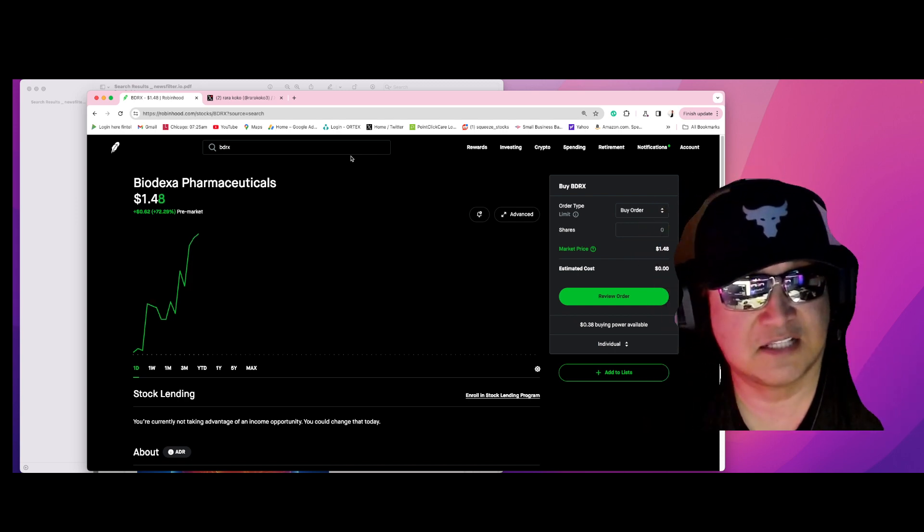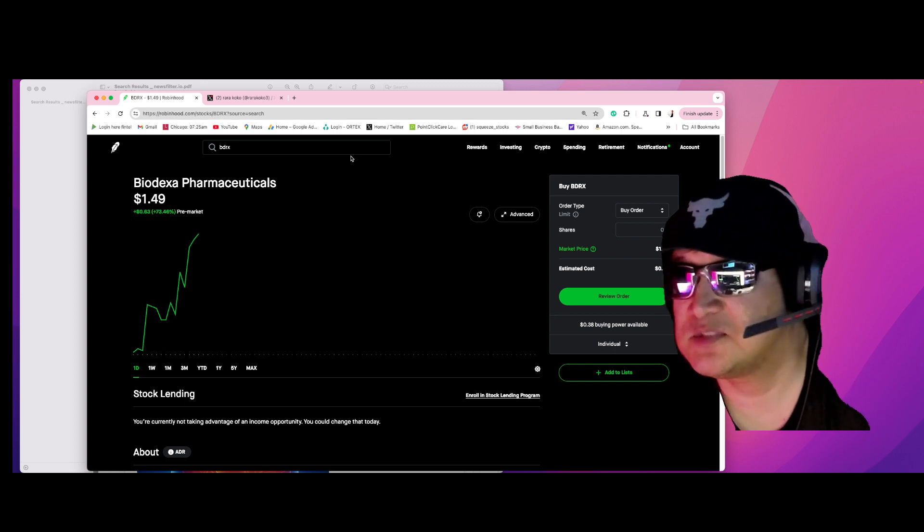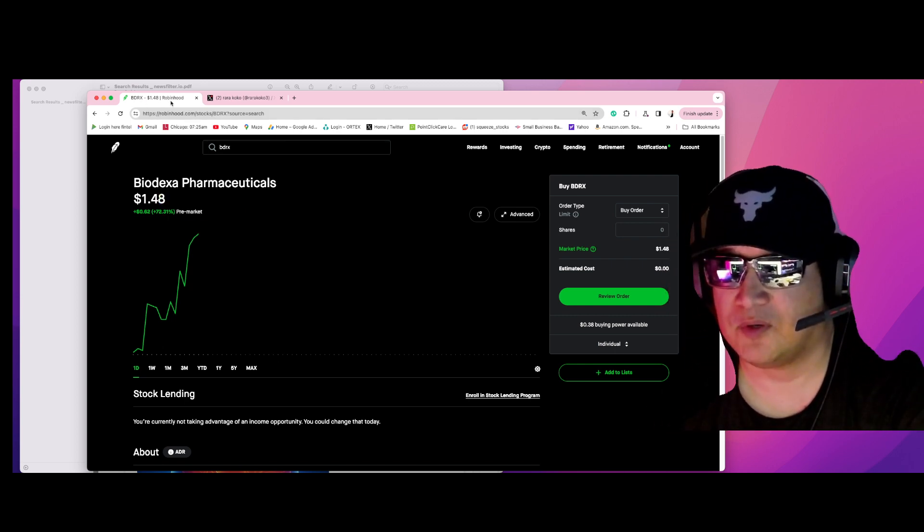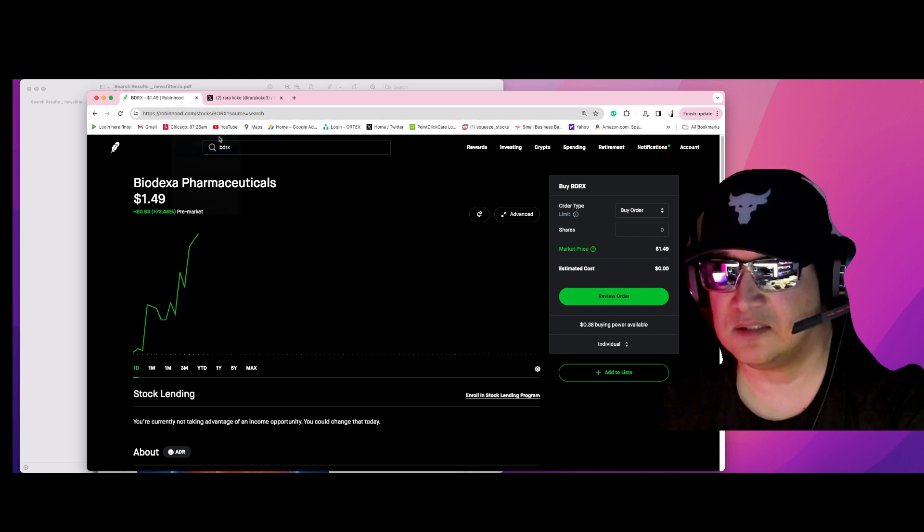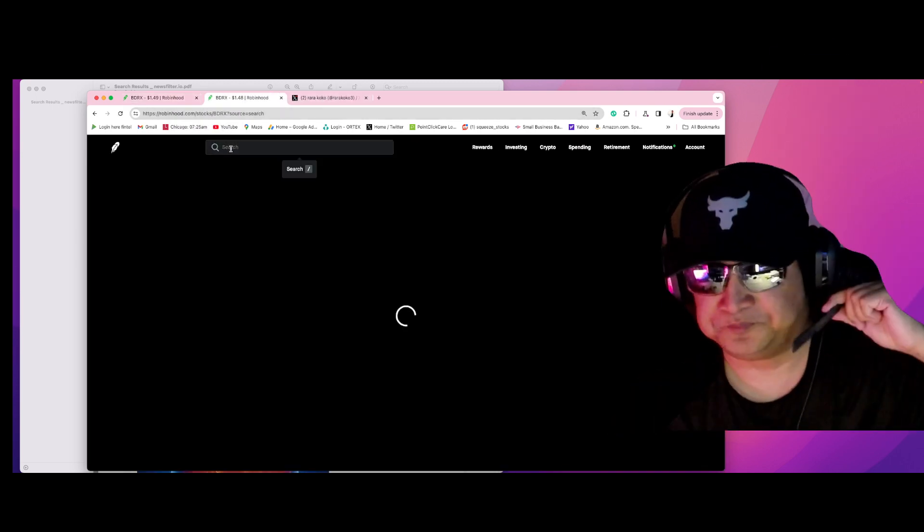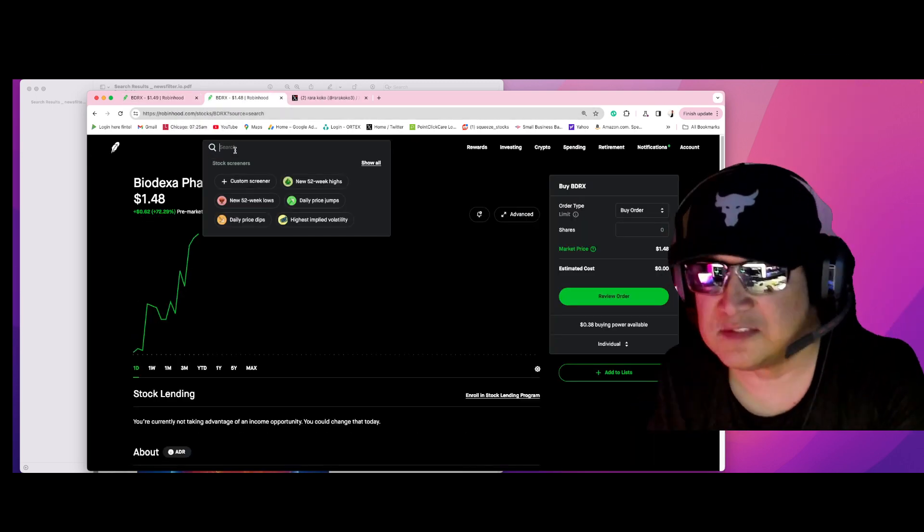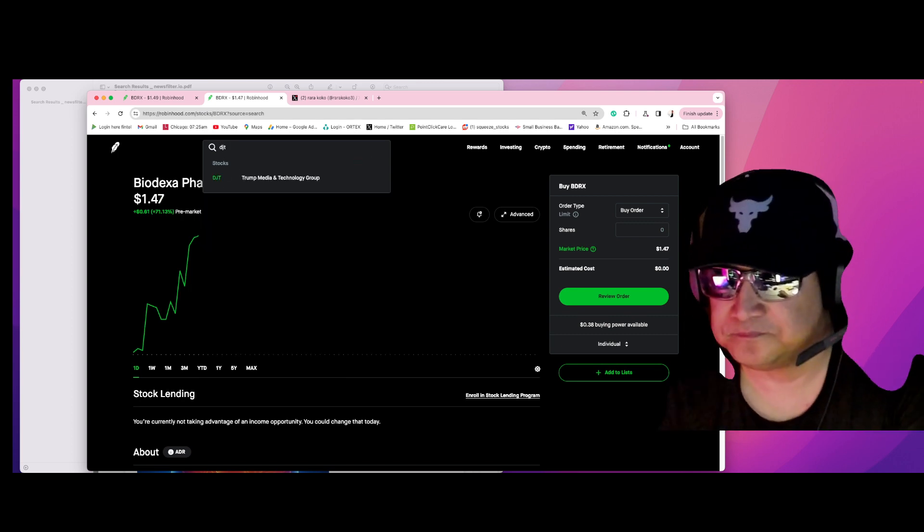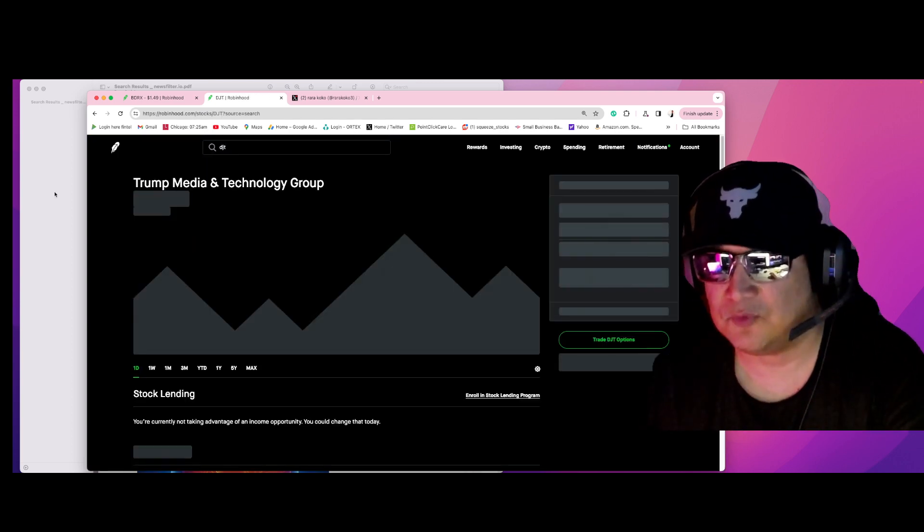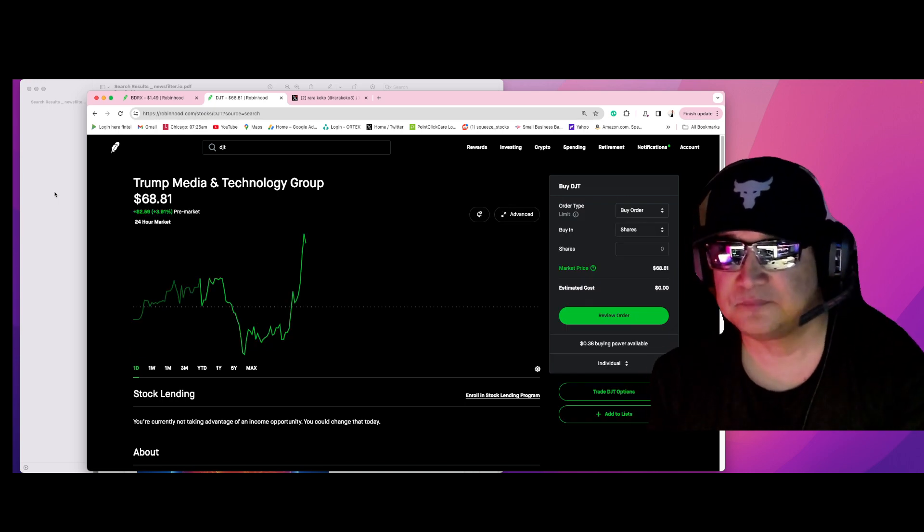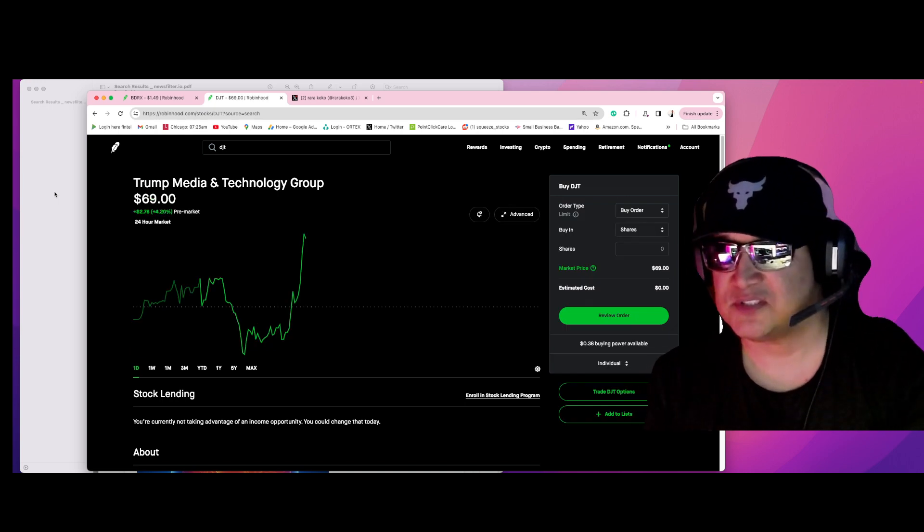Okay, quick update with regards to DJT. DJT right now is exploding. Take a look at that - it is up 3%.